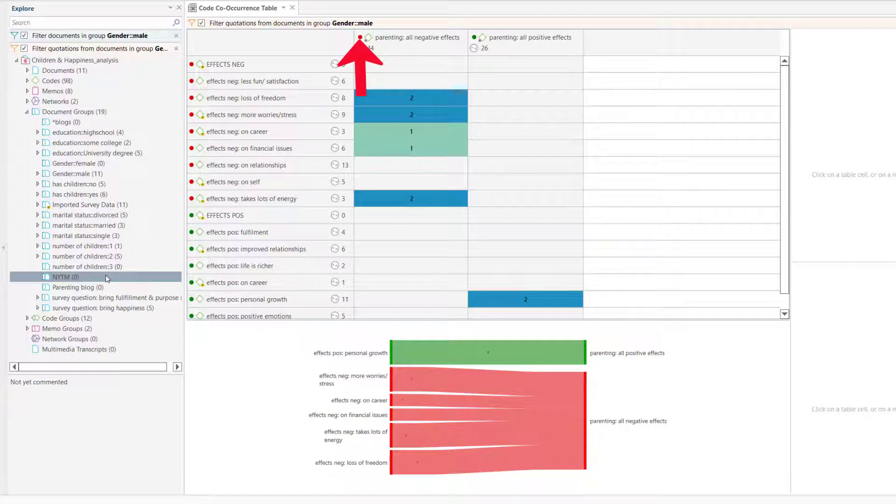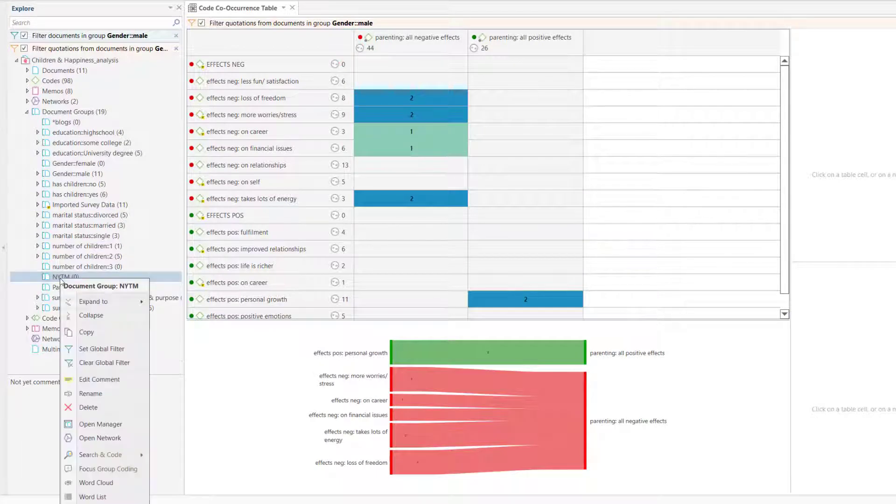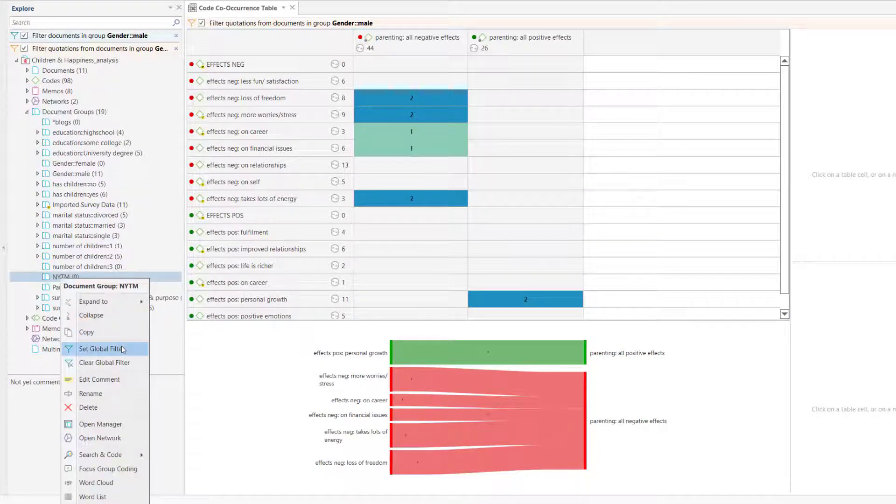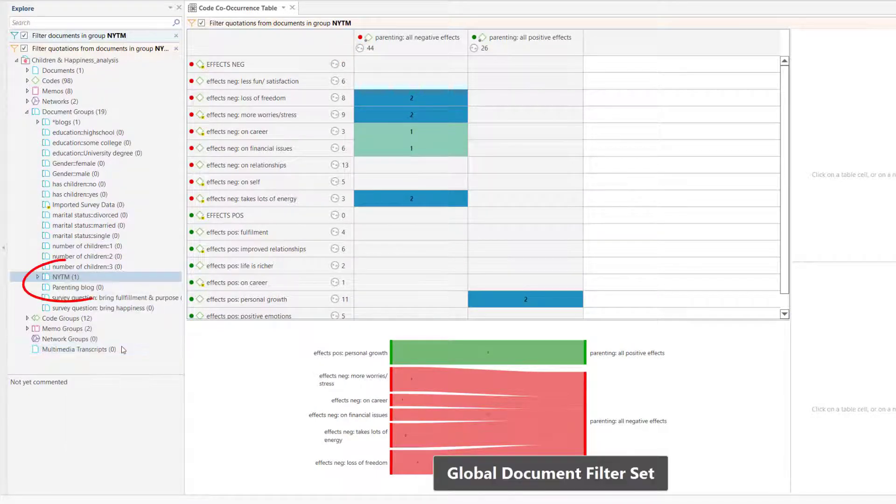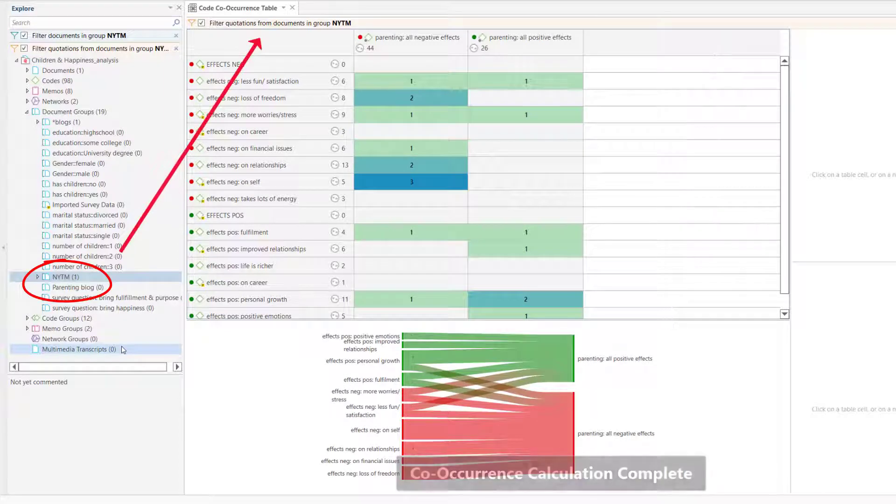Currently, only document groups can be used as a global filter. If you want to filter by only one document, you have to create a group for it.